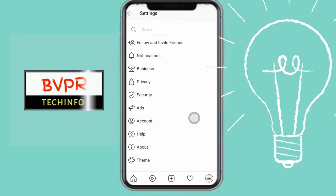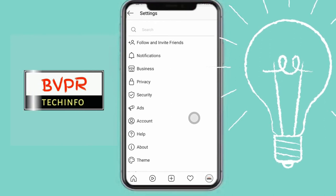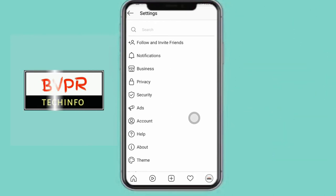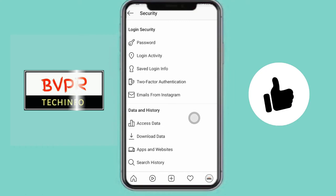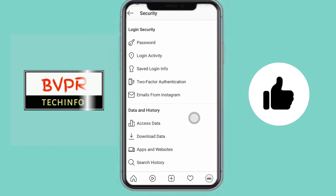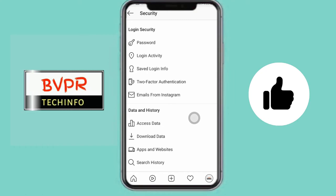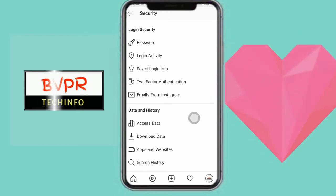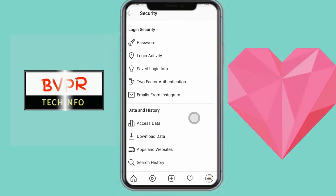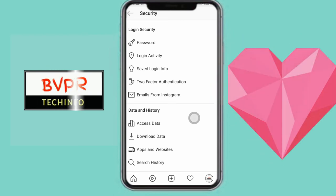We will see options including notifications, business, privacy, security, and others. We will open Security for password-related settings. Inside Security, we will open Password, view login activity and saved login info, then click on Password to make changes.